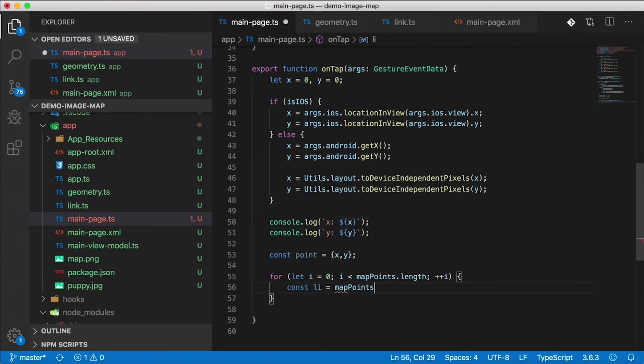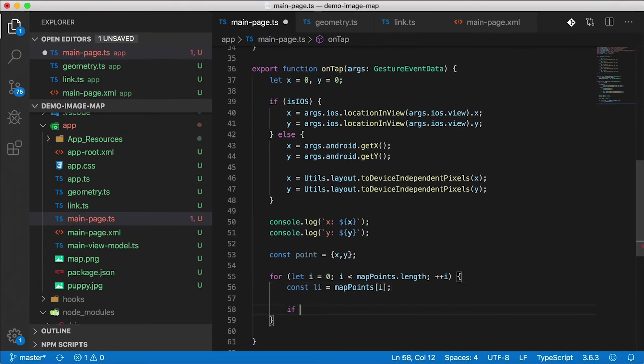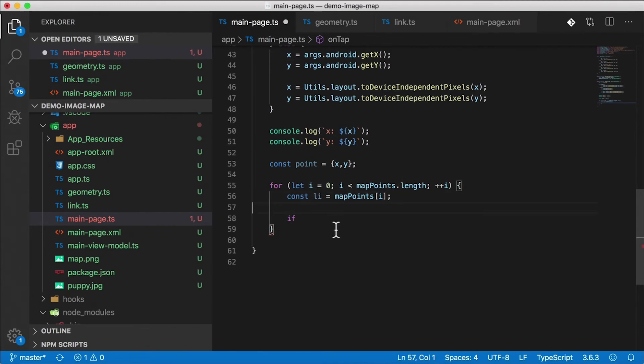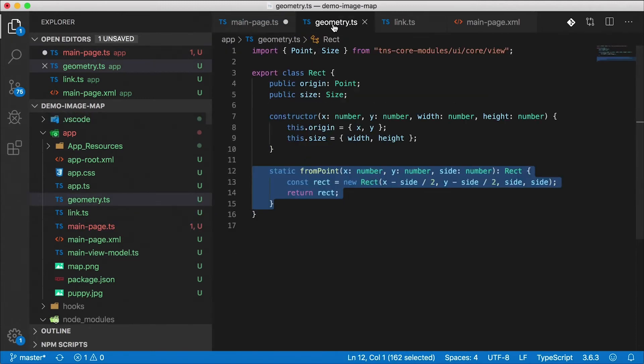Const li, we're going to save off our map point which is going to be the first link here. And then we need to check to see if this point that we tapped with the x and y coordinates is inside of the rectangle of that link. Well how do we do that?